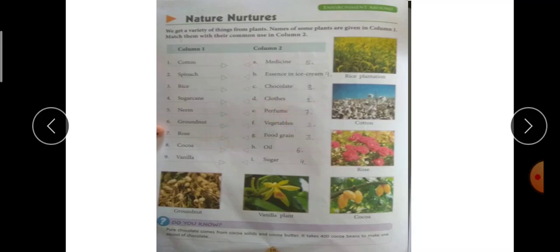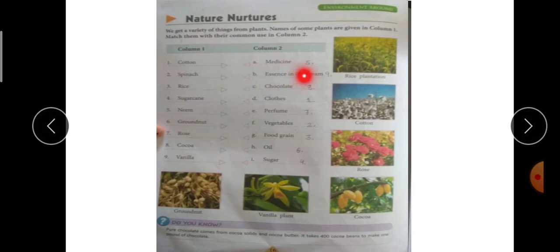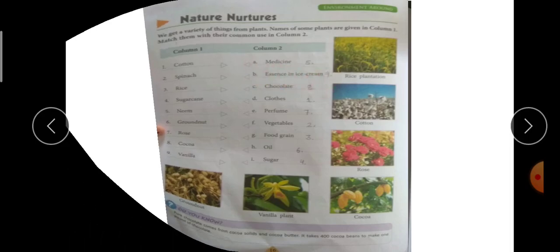Seventh है rose — rose से perfume बनाया जाता है, E part के साथ match करेंगे। Eighth है cocoa — इसका use chocolates बनाने के लिए करते हैं, C part के साथ match करेंगे। Last है vanilla — vanilla का use ice cream बनाने के लिए होता है, B part के साथ match करेंगे। Okay, come to the next page.